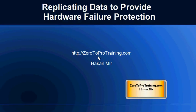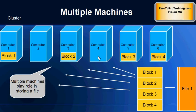Hello, in this session we will talk about replicating data to provide hardware failure protection. This is Hassan Mir from ZeroToProTraining.com. In the previous session we looked into how Hadoop would store a file.